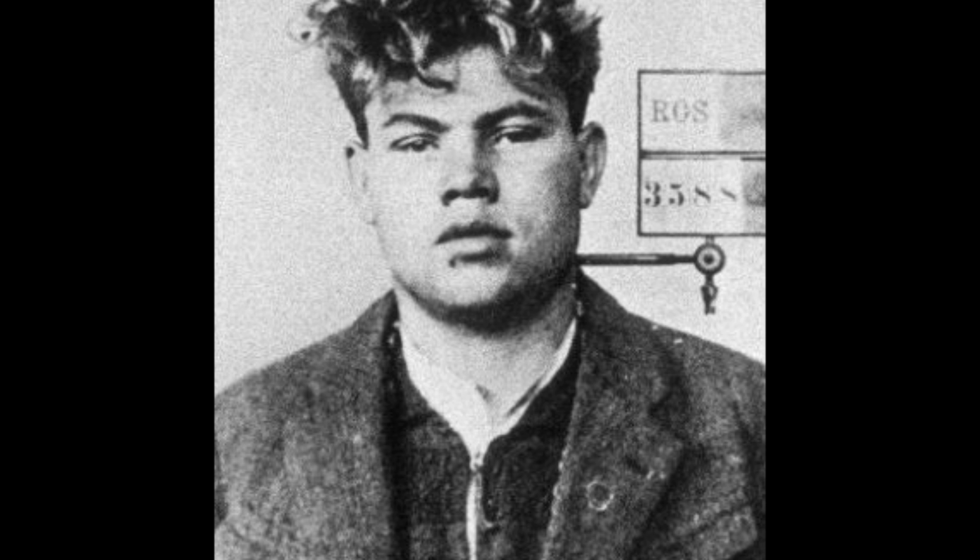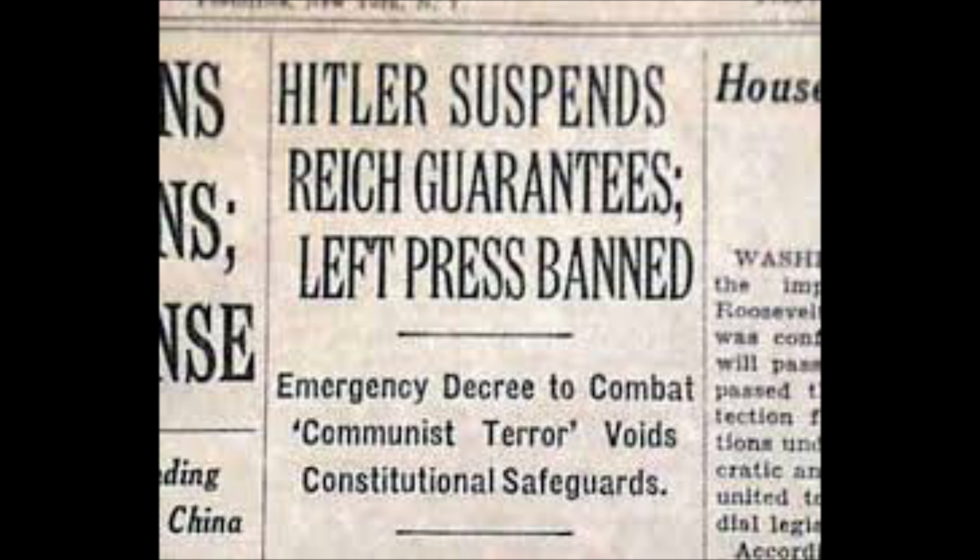Chronologically, the first event which helped Hitler consolidate his power was the Reichstag fire — that was when the parliament, the Reichstag, burnt down. It's a bit of a mystery as to how that actually happened. Some people think the Nazis might have done it themselves, while others believe what the Nazis said at the time: that it was set by a Dutch communist named Marinus van der Lubbe. The Nazis were able to ban the communist party and all their publications, effectively silencing them after this one event.